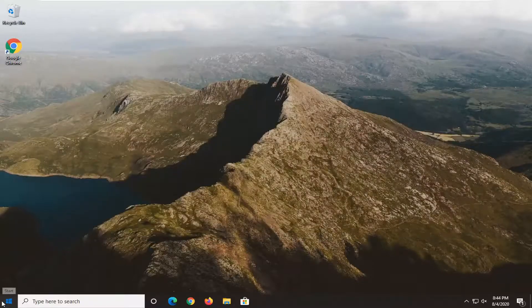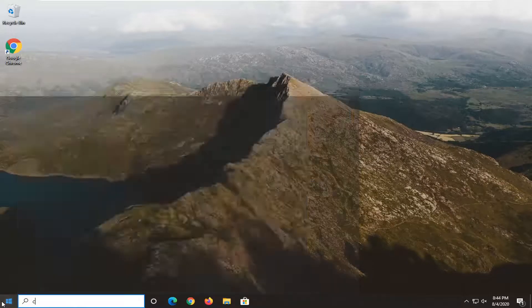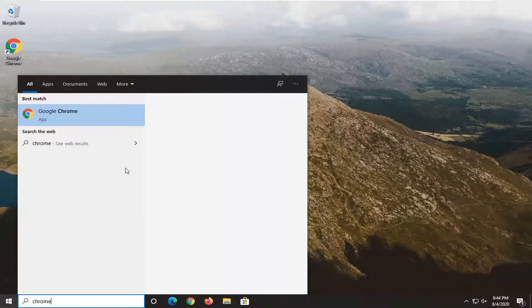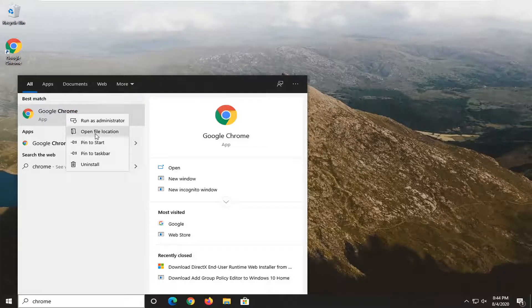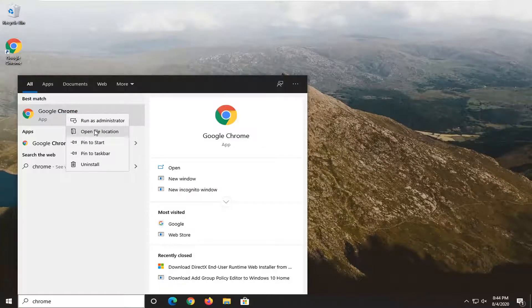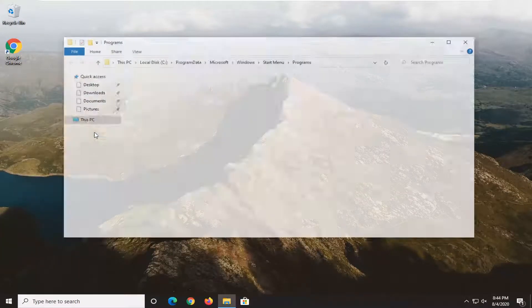So let's just say we close it there, type in Chrome. We right click on it. You see it does say Google Chrome and then you select open file location.